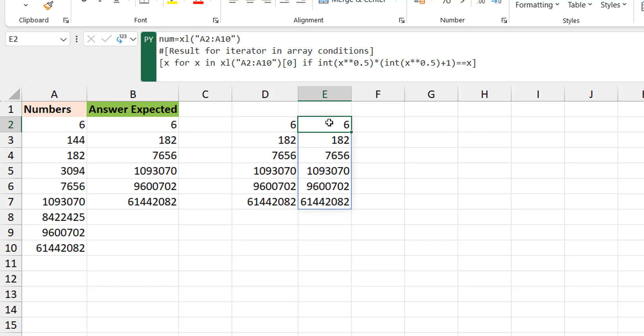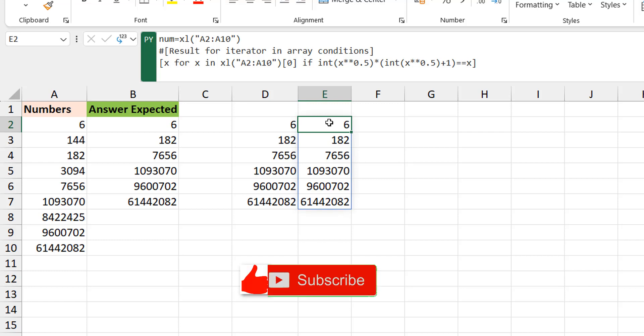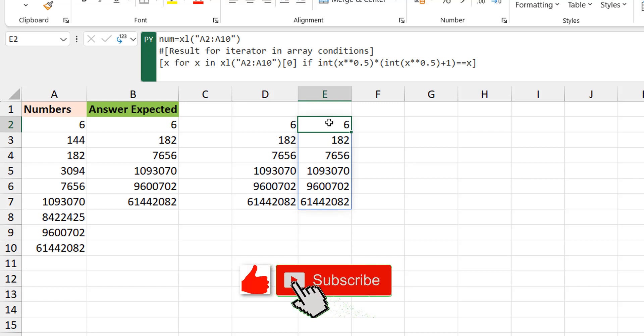This is a Pythonic solution to the pronic number problem. I hope this helps you understand the logic — you can also watch the formula version and see it's basically the same approach. This is to help you step up your Python game in Excel. I hope you like this video — please hit the like button and subscribe to Excel Moments. For now, I'm out.